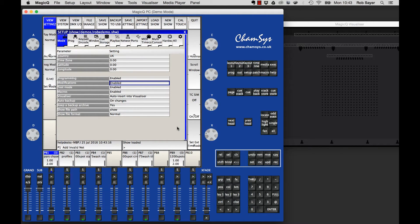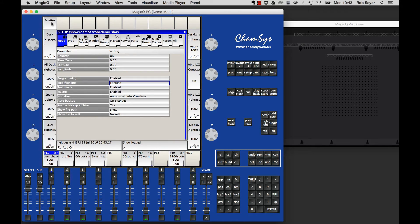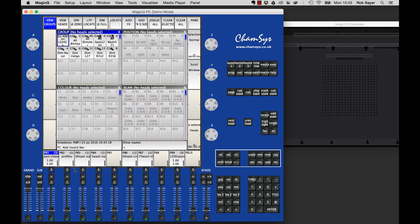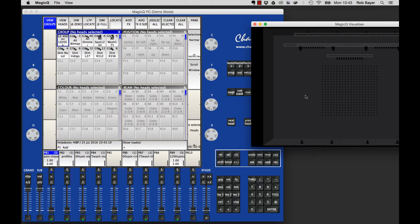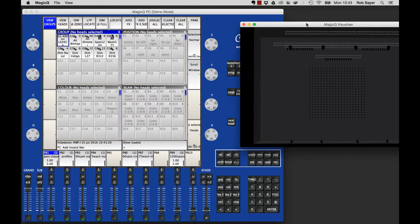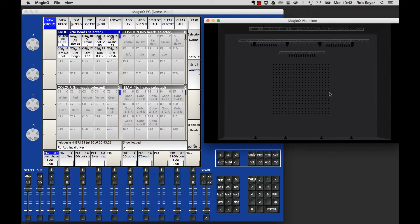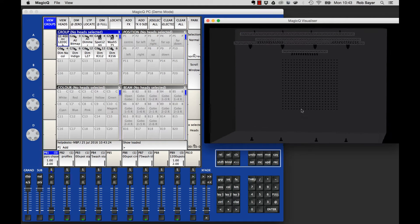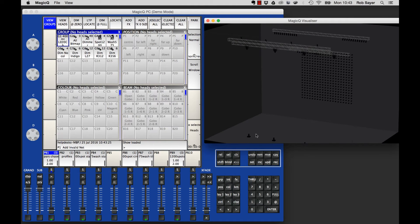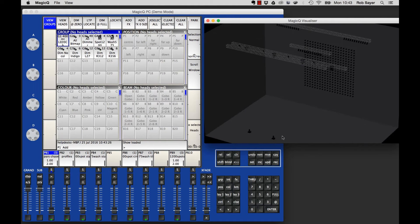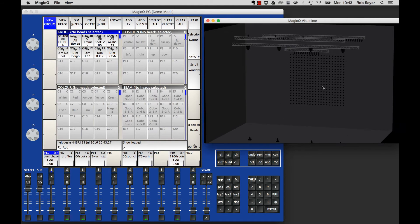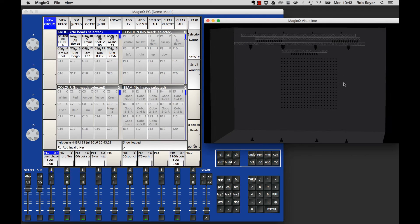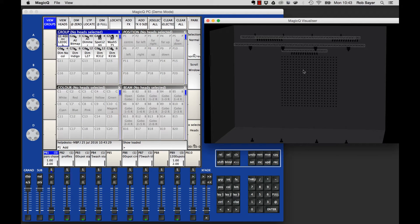This loads that particular show. The handy thing about it, if we look in the visualizer, is it's already set up with some lights, truss, and more importantly, an LED array at the back.